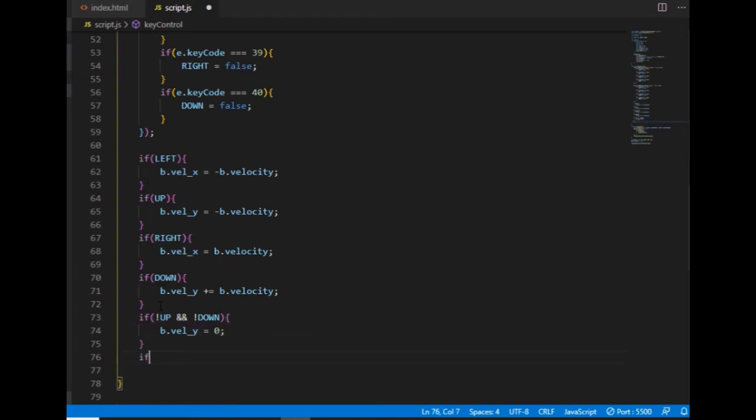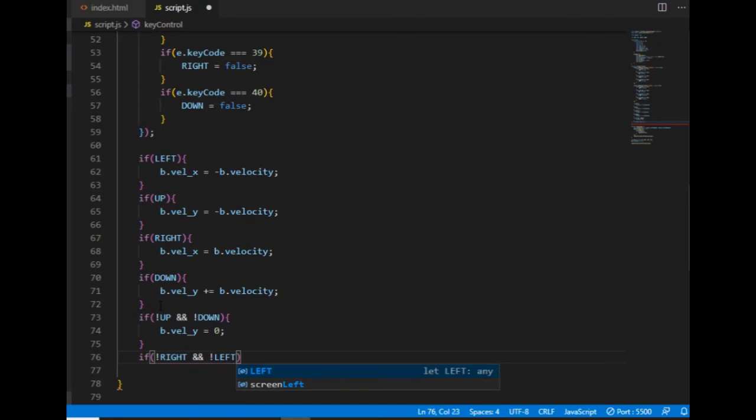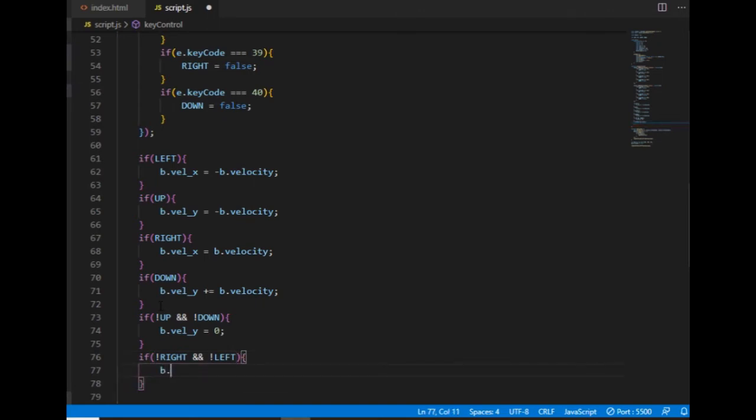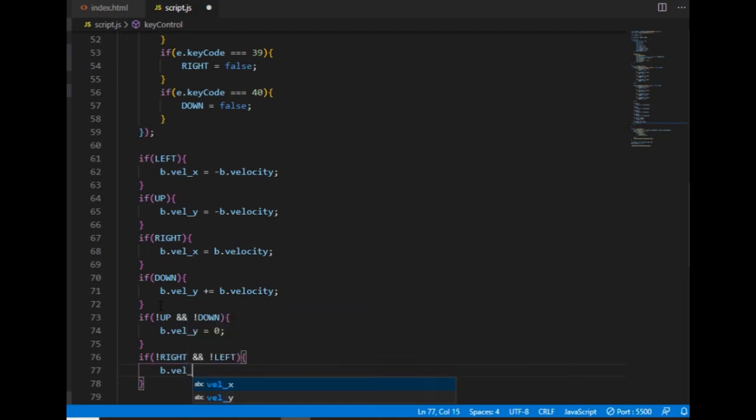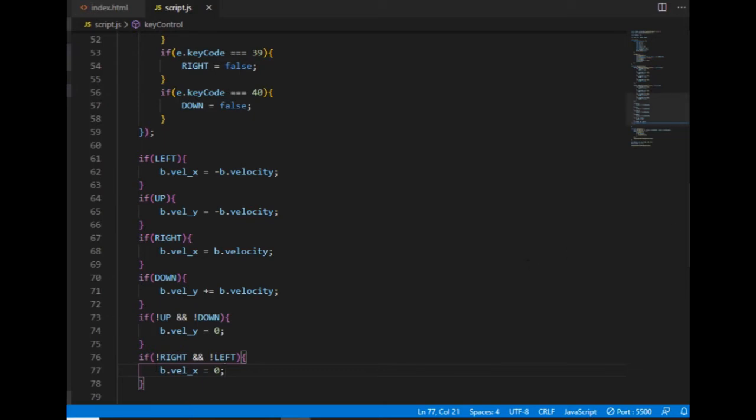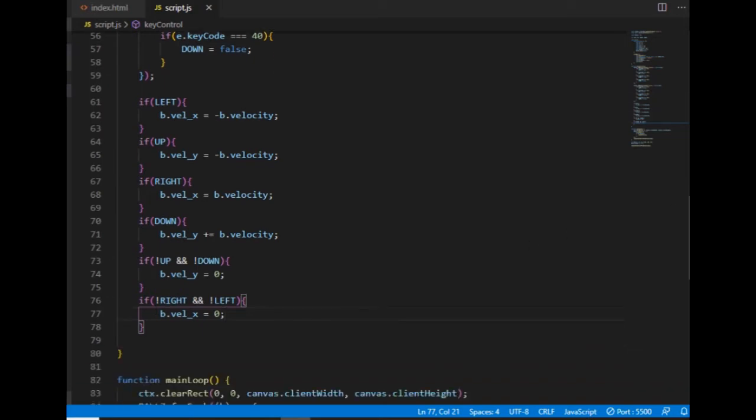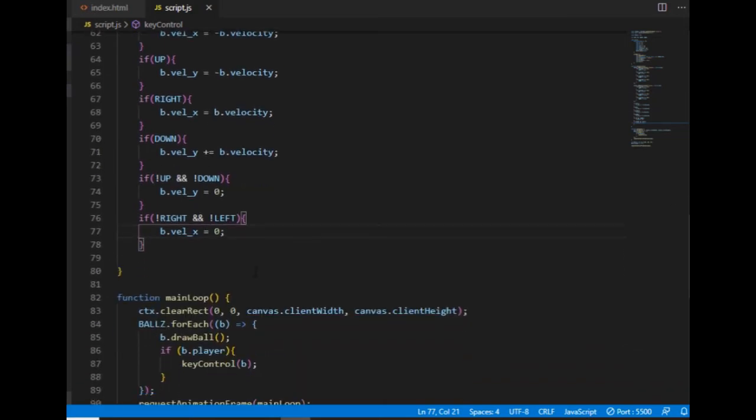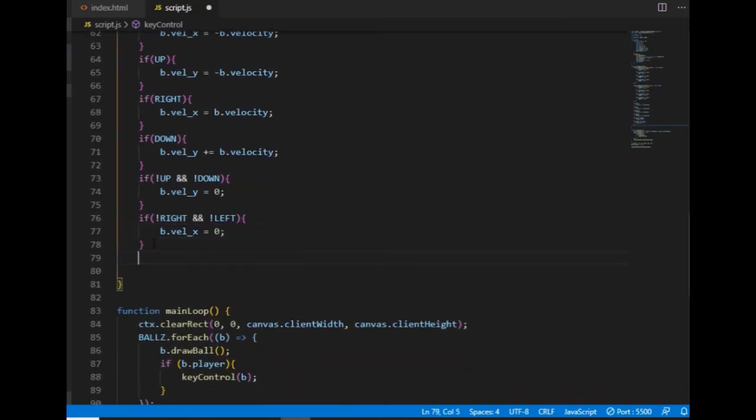So for example if the right arrow key is not pressed and the left arrow key is not pressed then the velocity of the ball along the x-axis must be zero. If I don't do that then the ball keeps moving after I release the key.